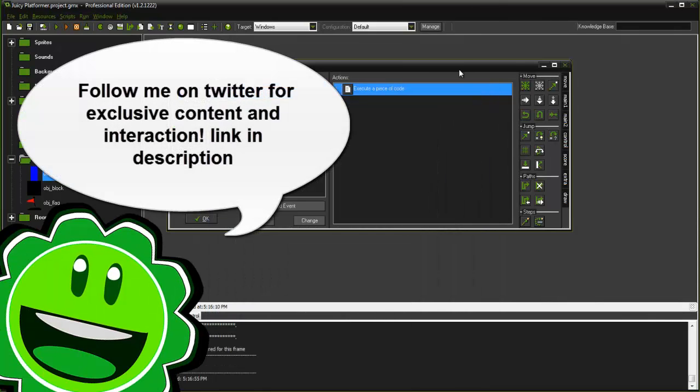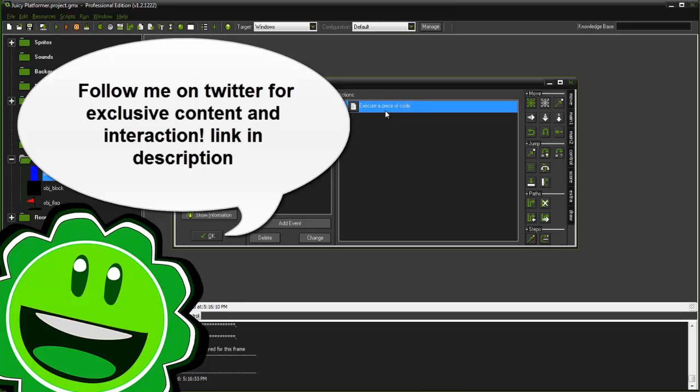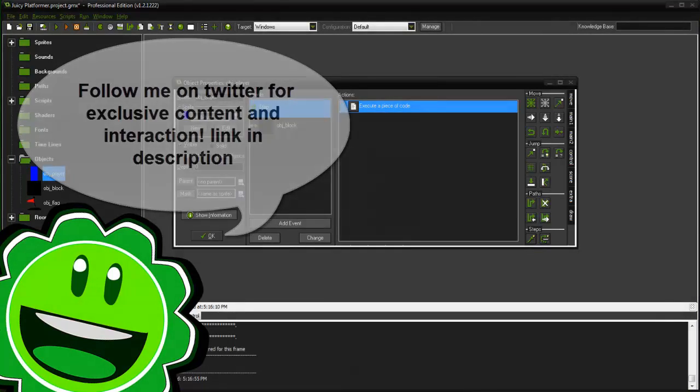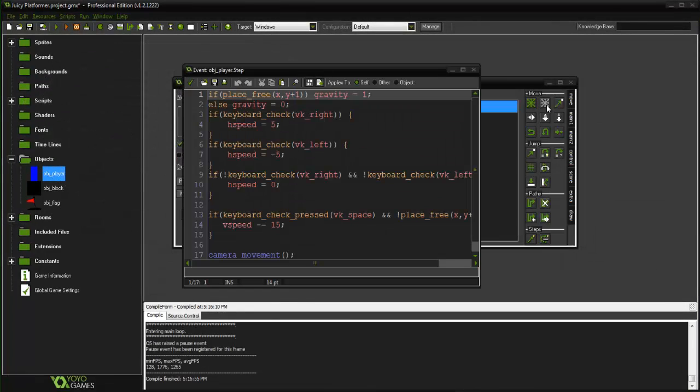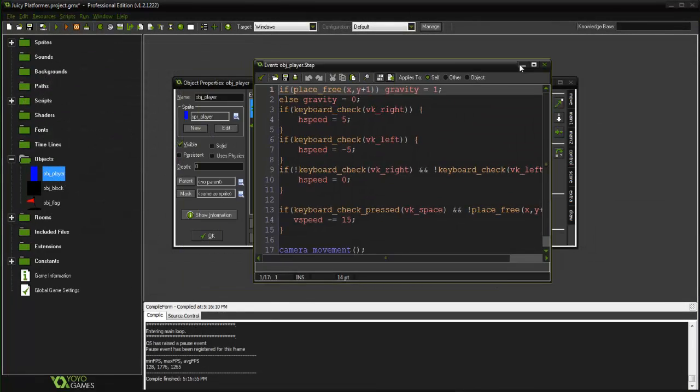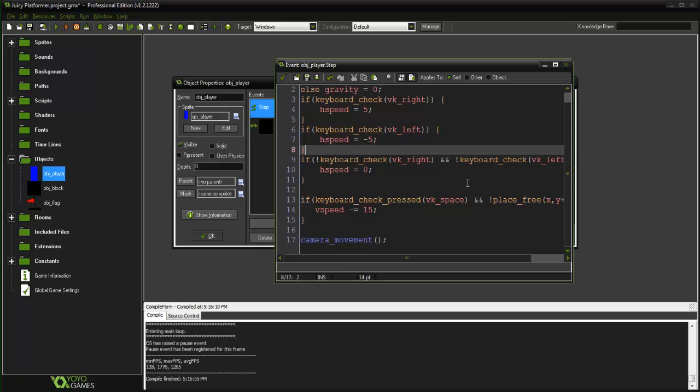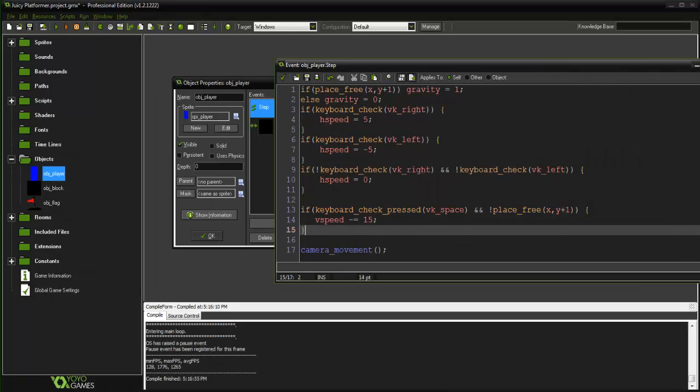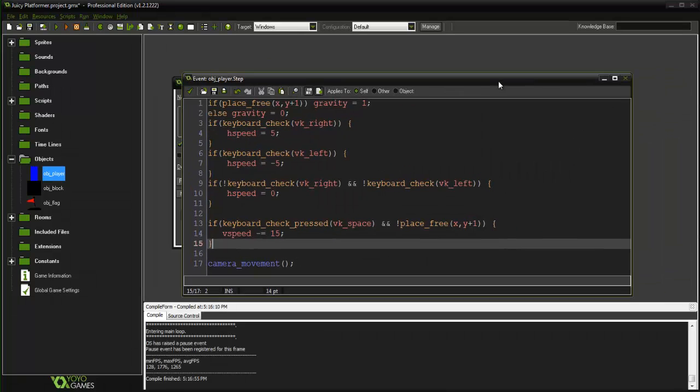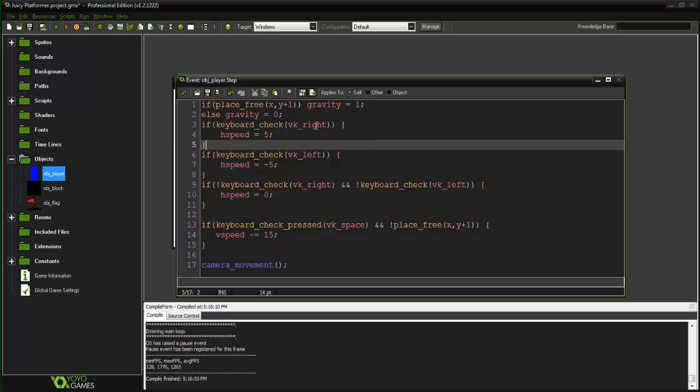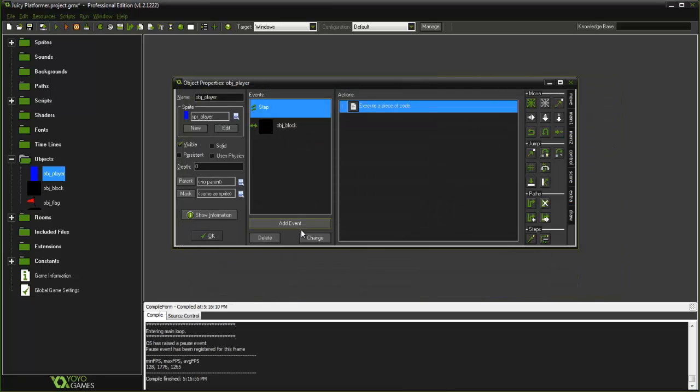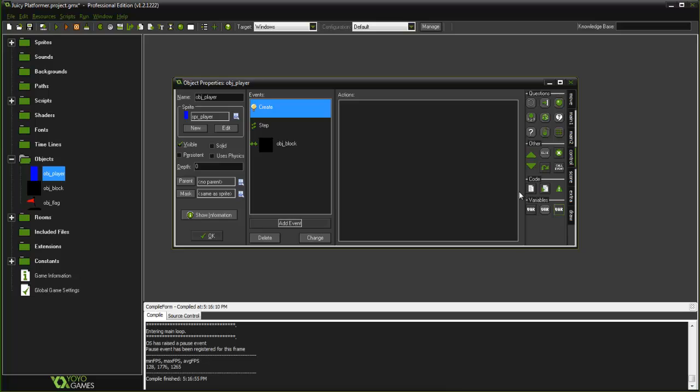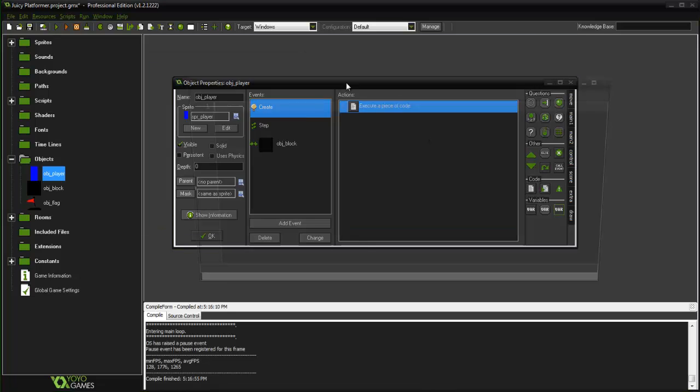Alright, so what we are going to do is go ahead and go into the step event of our player and here we see some code and we are going to be altering this code. So actually you know what, let's go ahead and actually let's go into the create event real quick and let's set up some variables.